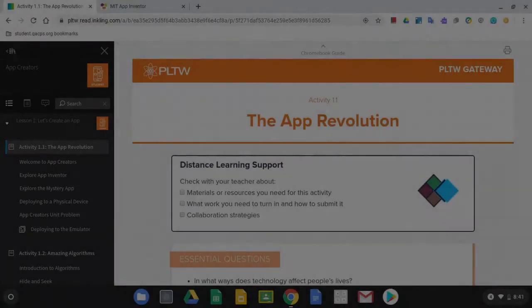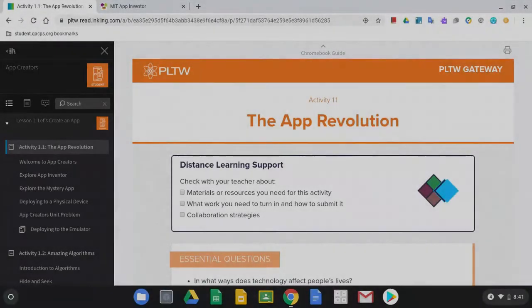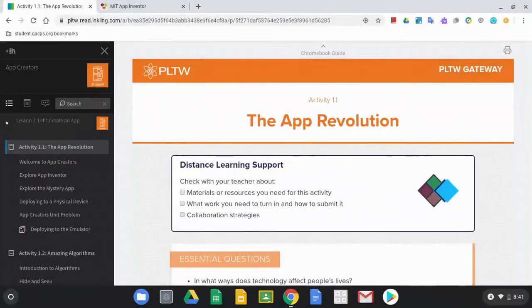Today we're going to take a look at how we can use MIT App Inventor along with the App Companion app on a Chromebook.